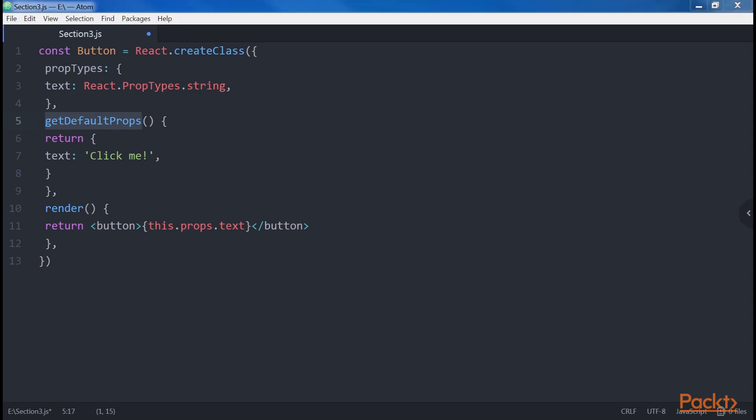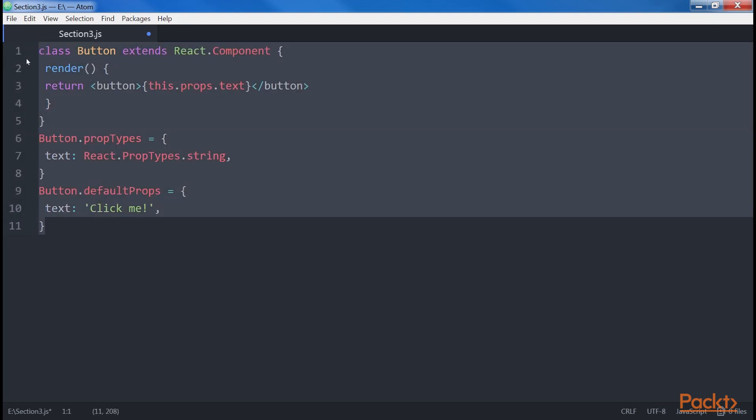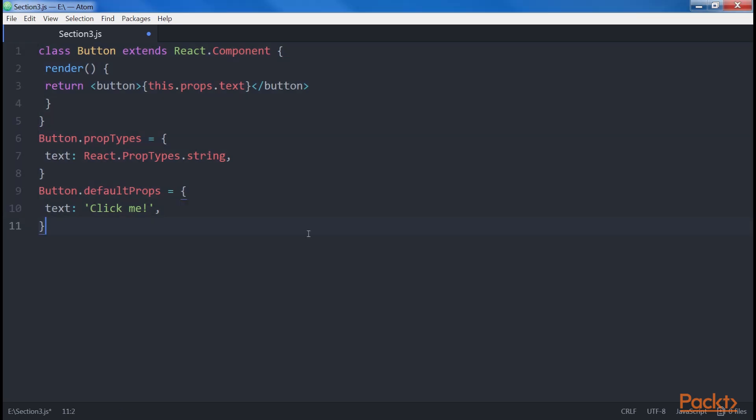To achieve the same result using classes, we have to use a slightly different structure. Here it is! Since class properties are still in draft, to define the properties of the class, we have to set the attributes on the class itself after it has been created. As you can see in the example, the PropTypes object is the same we used with CreateClass.